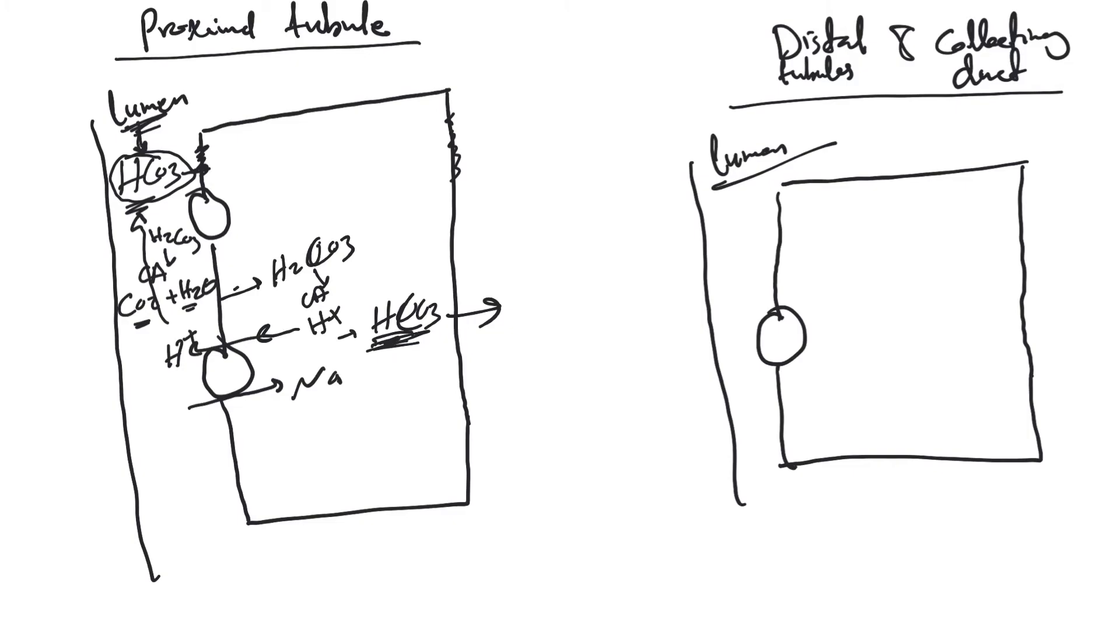Any problem with this process we just explained can lead to what we call type 2 RTA, which is proximal tubular acidosis. Just remember that.